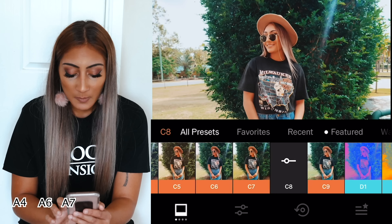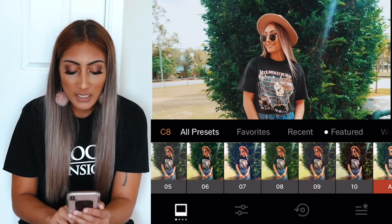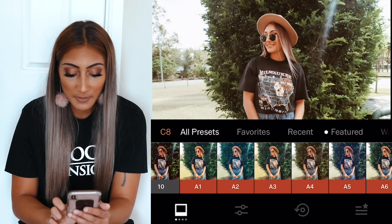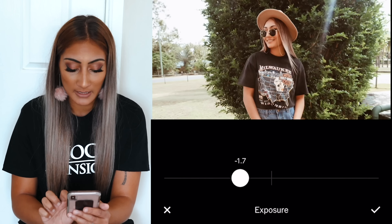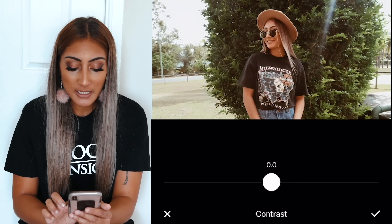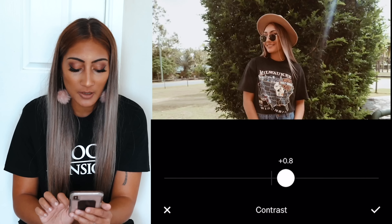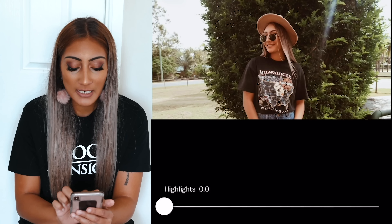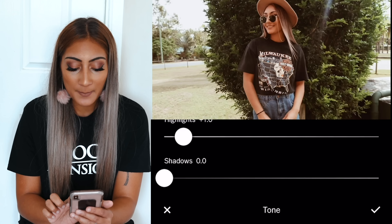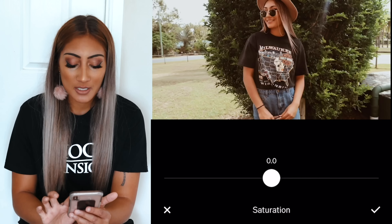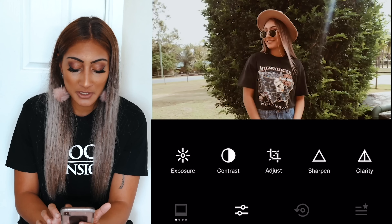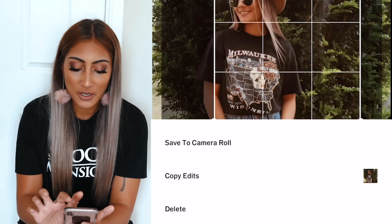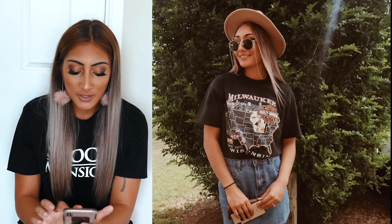With this photo there's not much sky — it's a lot of greenery, so I like to go with A4. I go to exposure and put it quite low, then adjust contrast just a tiny bit — you don't want to go overboard. Then I scroll over to tone and bring the highlight up. Sometimes when you take a photo you need to give it more color, so I'll turn the saturation up, then crop, and save to my camera roll.